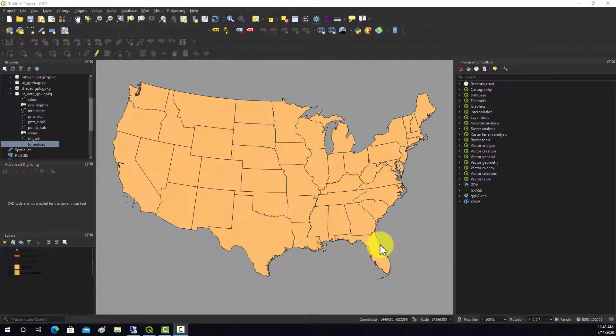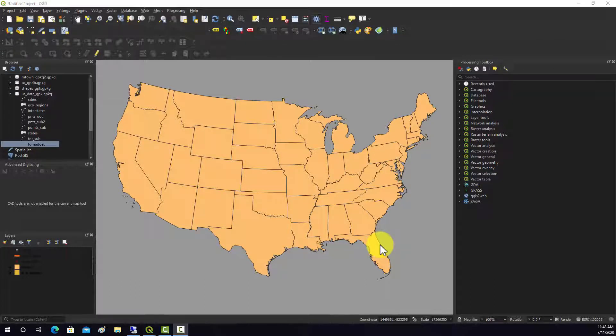In a prior video we looked at doing querying or selection using the attribute information, so like select by attribute. It is also possible to do selections based on spatial location or their spatial relationships relative to other map features.